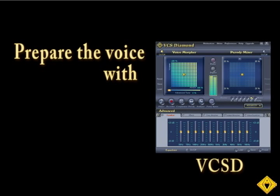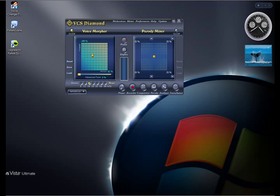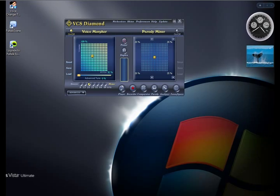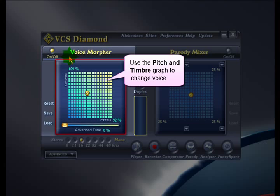Now you are ready to prepare your new voice using Voice Changer Software Diamond 7.0. Make sure the Voice Morpher Module is set to On. Then use the Pitch and Timbre Graph to modify your voice in real time.